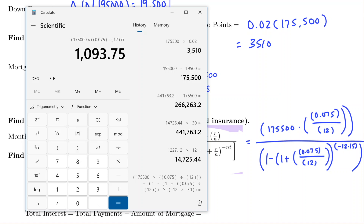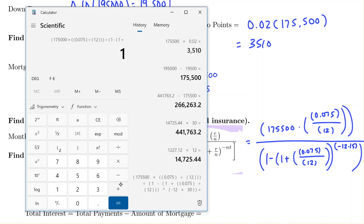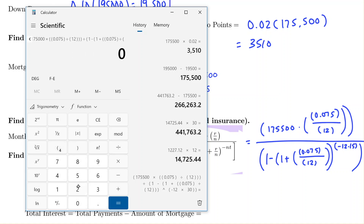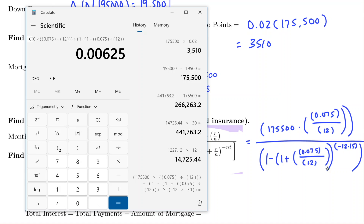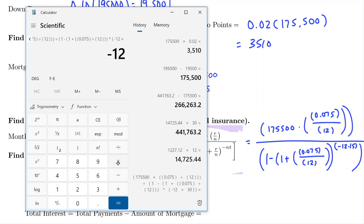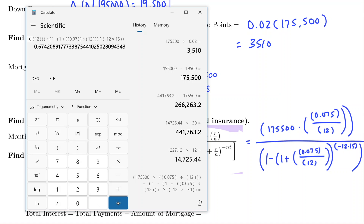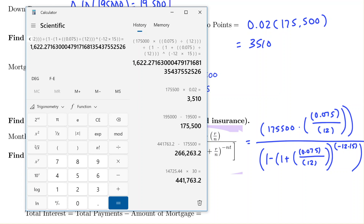Following the same calculator entry pattern — closing the top of the fraction, dividing by the denominator containing 1 minus (1 plus (0.075/12)) raised to the power of negative 12 times 15, closing all parentheses — we get a monthly payment of $1,622.27 when rounded to two decimal places.